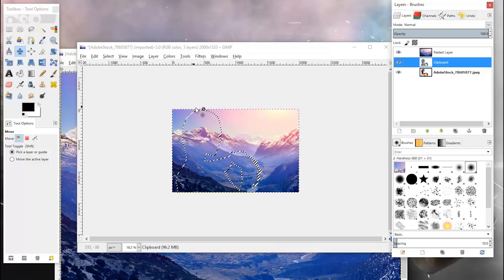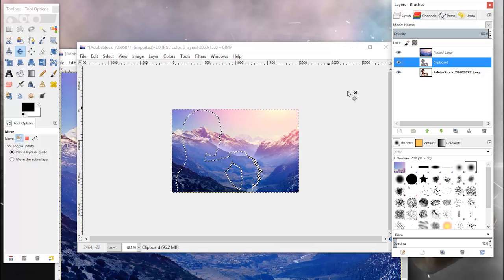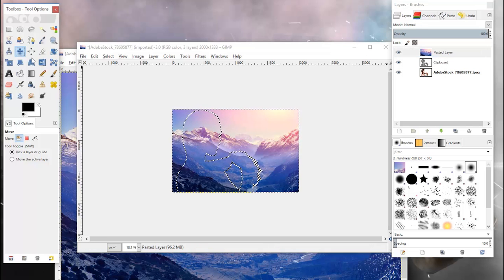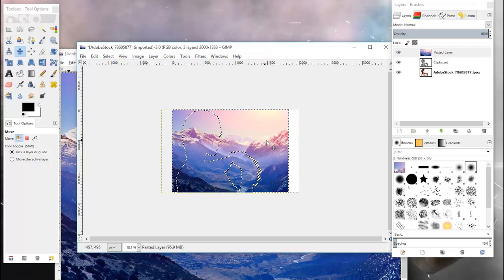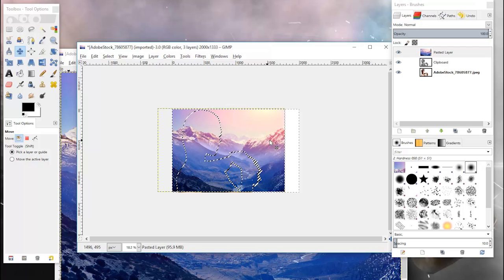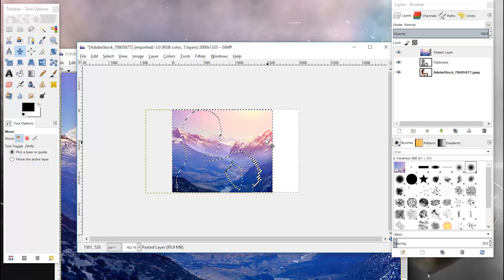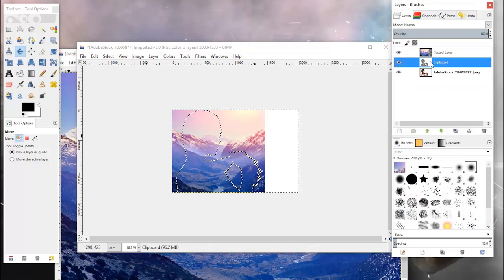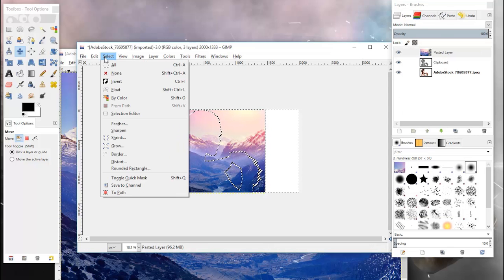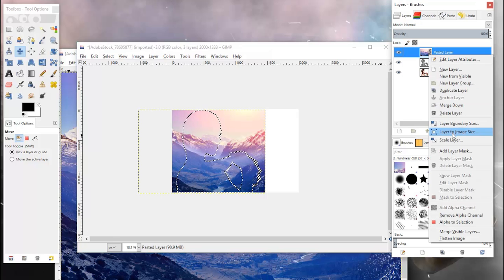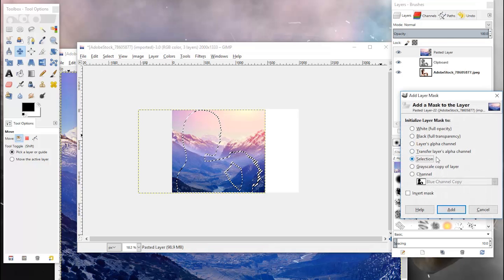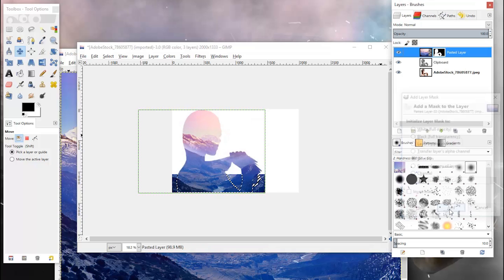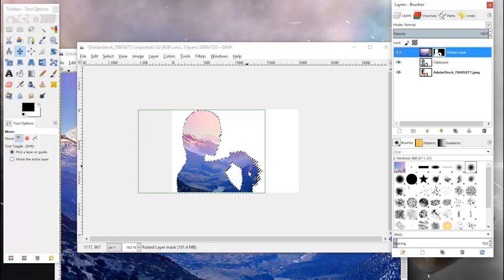Everything within the outline is what's going to show up on this image. What you can do now is come over to your landscape layer, grab the move tool, and just move it to how you're going to want the mountains displayed within this outline here. Once you've done that, you can come over to your landscape layer, go to select invert, and then right click on that layer and click add layer mask. Make sure selection is selected here. Click add and now you have the mountains overlaid on top of the image of the girl here.